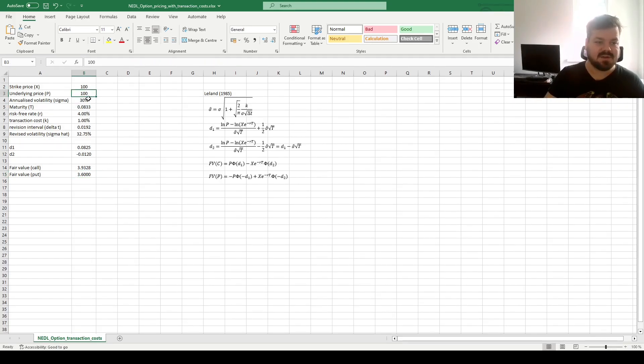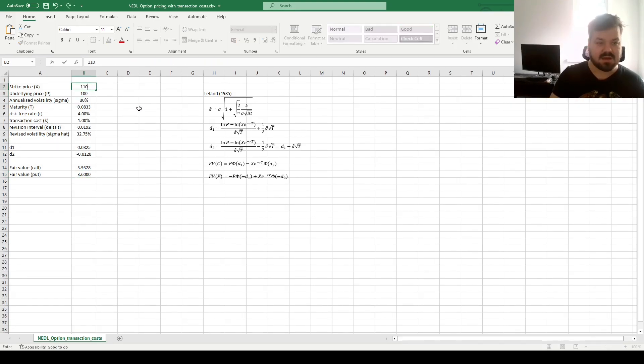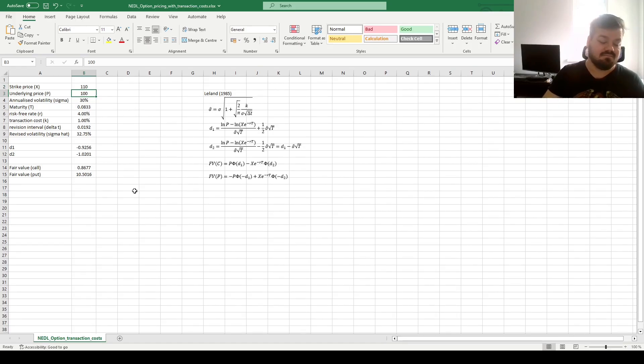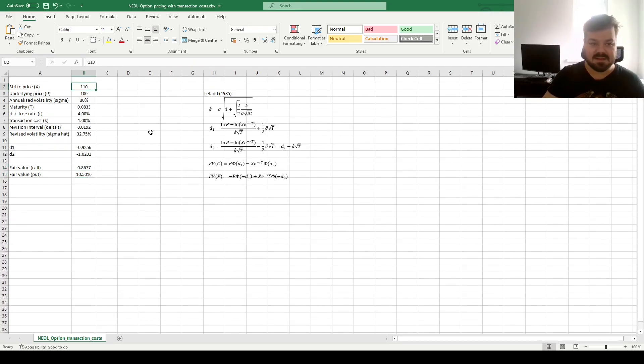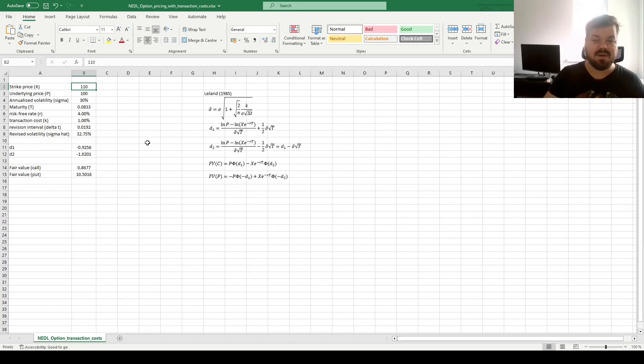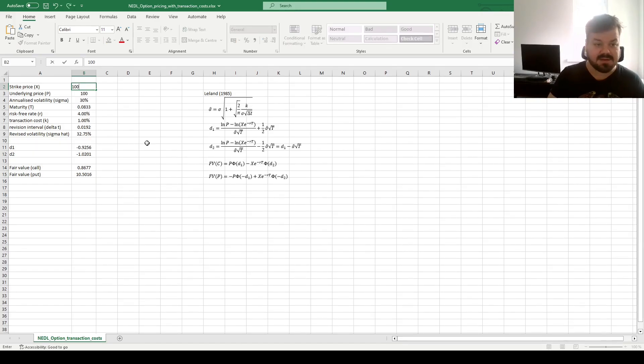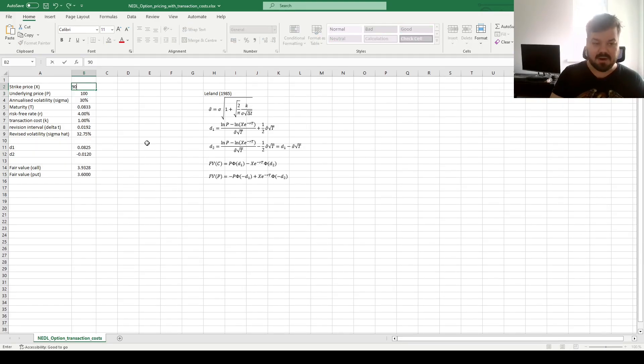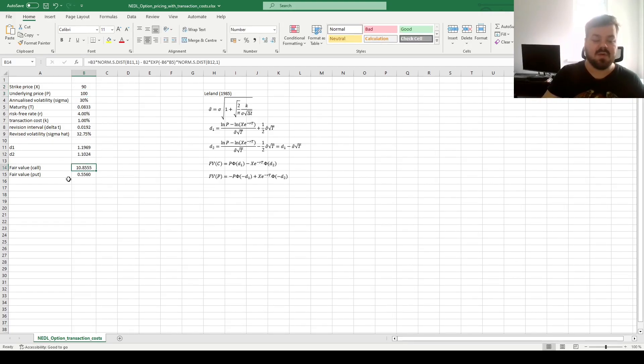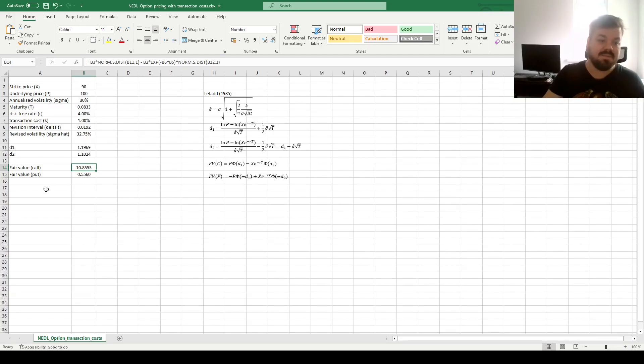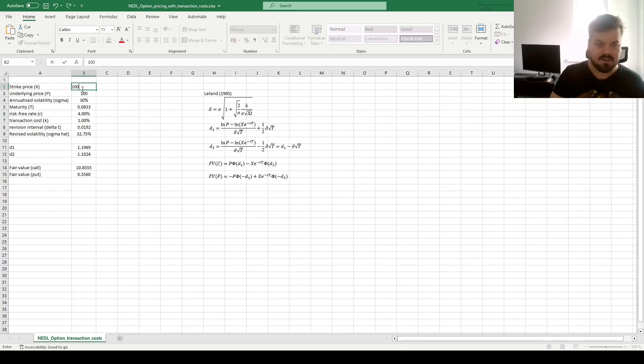For example, if we increase our strike, just as with conventional option pricing, calls become cheaper and puts become more expensive, given the fact that it's more valuable to sell something at a higher price, and less valuable to buy something at a higher price. If the strike price is reduced, the reverse is true, because it's more valuable to have a call with a low strike, to be able to buy something for cheap, rather than to be able to sell something for a cheap price. This is quite understandable.